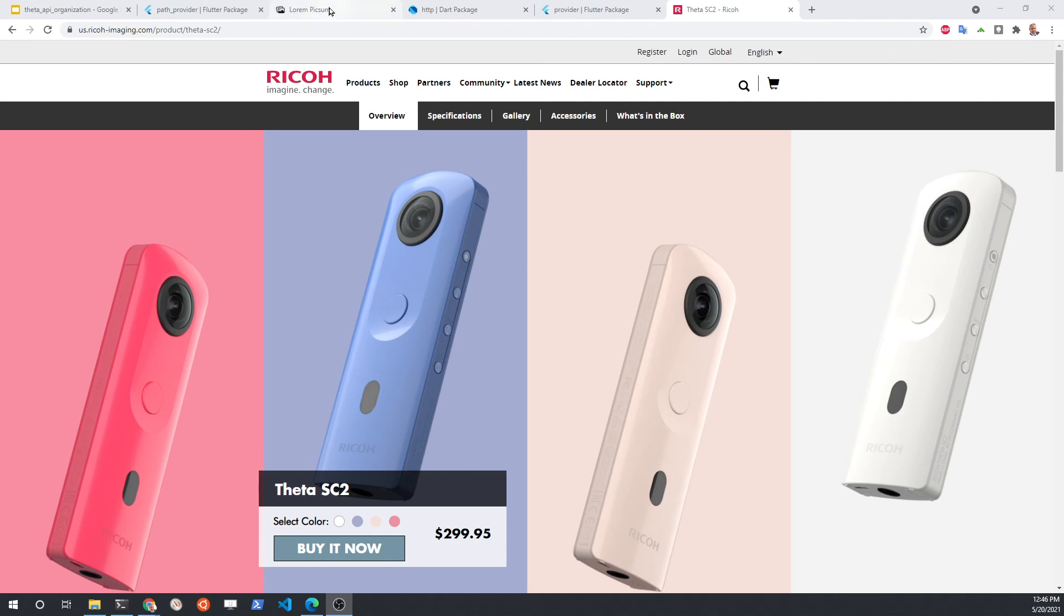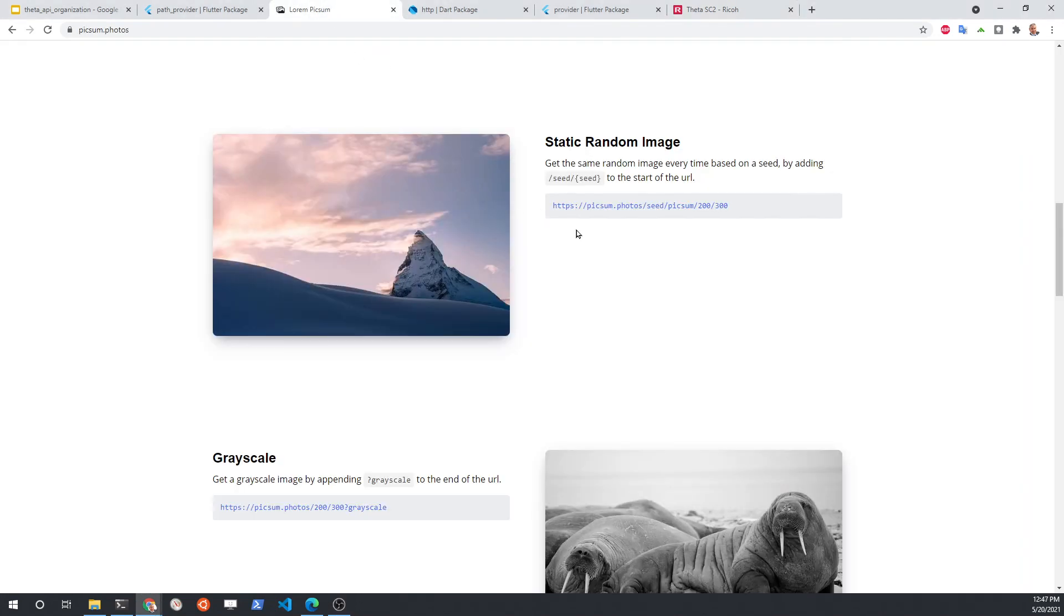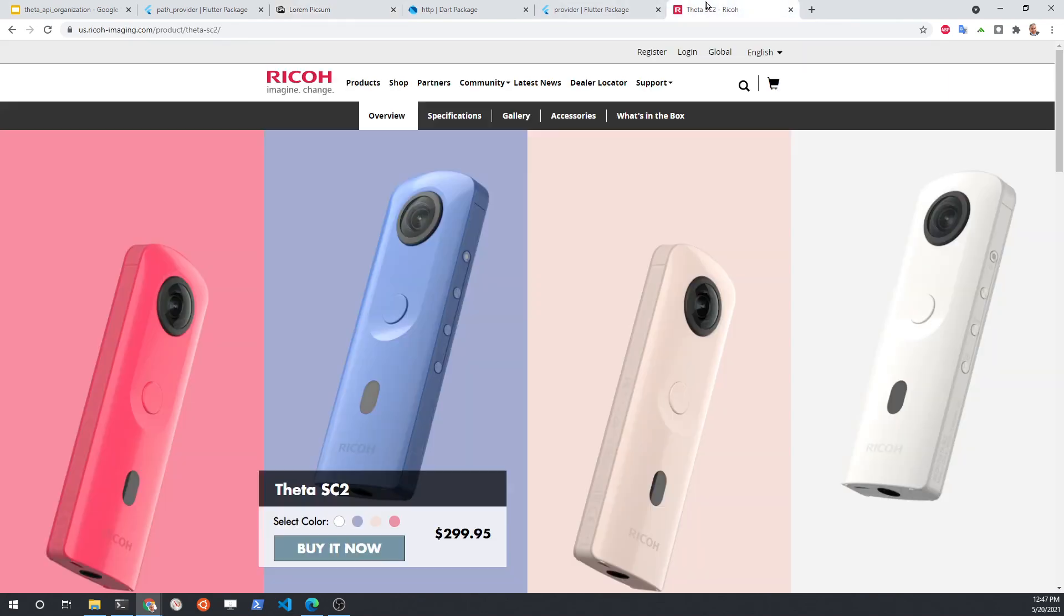Initially, we're going to start off with Lorem Pixum to make it accessible to everyone even if you don't have the camera. But we'll move the image server from Lorem Pixum over to the Ricoh Theta SC2.